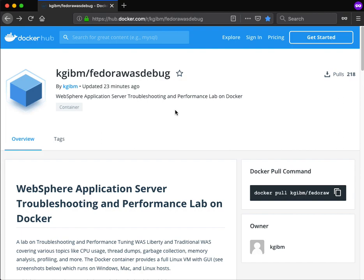The way this works is first you install Docker on either Mac, Windows, or Linux, and then you run the image. Then you have a full Linux GUI that you remote into which has WebSphere and all the tools installed.